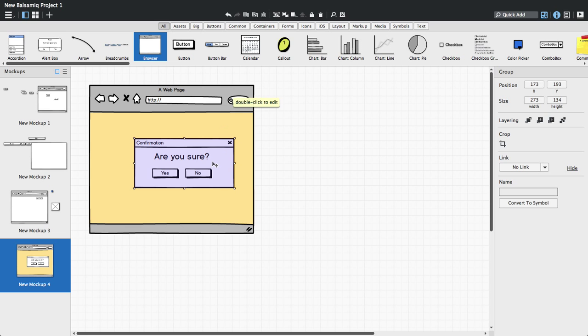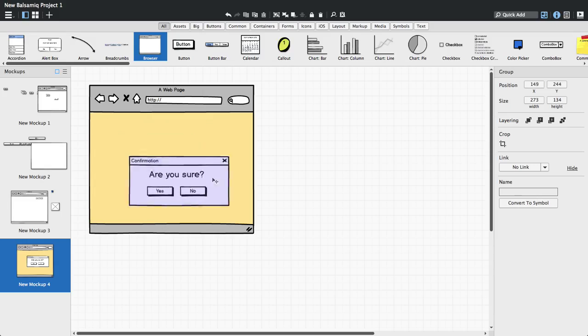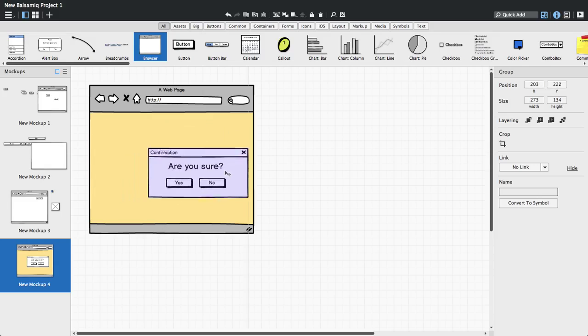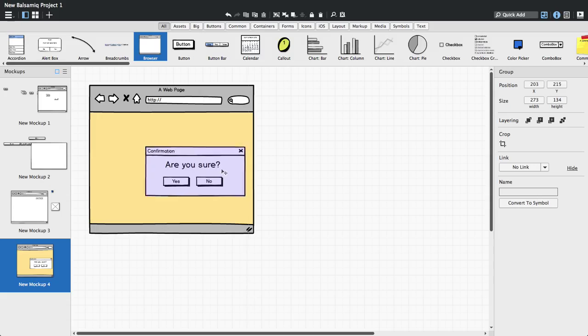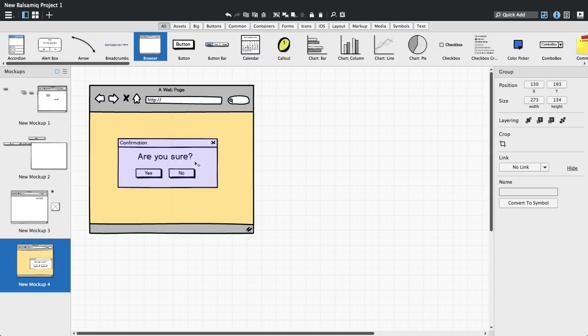Notice that now they move together and their color changes to light purple. That tells you they're grouped. Now you can center the dialog box as a whole easily over the browser window.